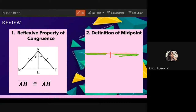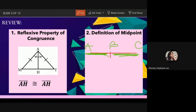Because we have a midpoint, we get two parts. For example, this is letter A, this is letter B, and this is letter C. Because B is the midpoint, therefore AB is congruent to CB.